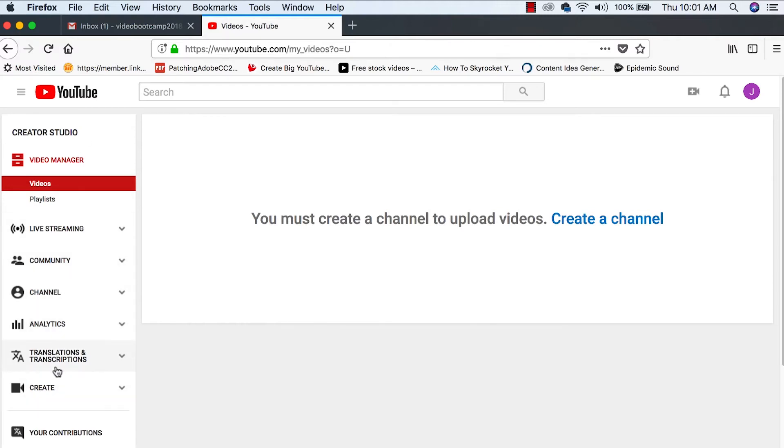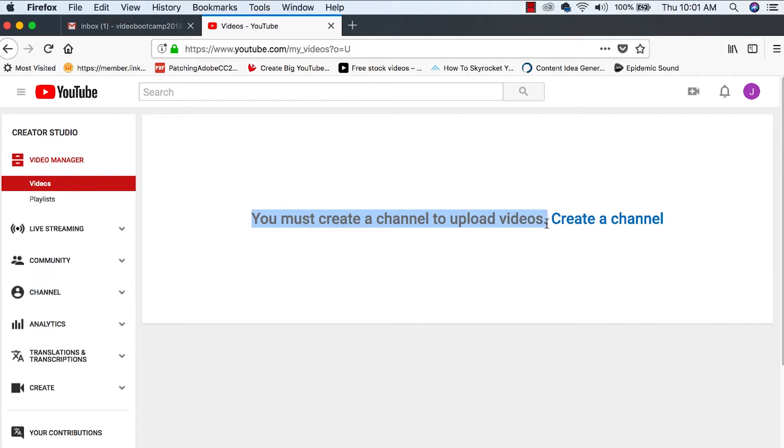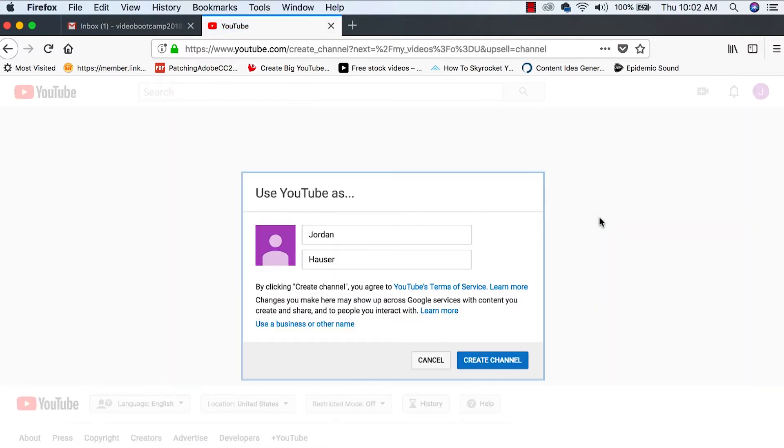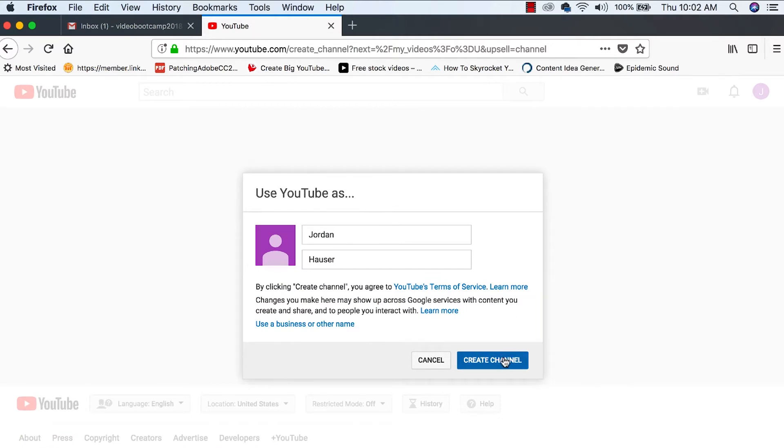Here are all the things over here that you'll be using in the future to maintain and keep an eye on your channel. You must create a channel to upload videos. So let's create a channel. Use YouTube as Jordan Hauser. Sure.